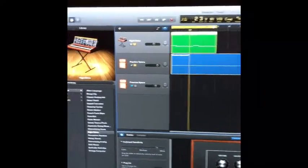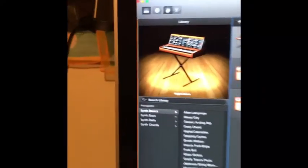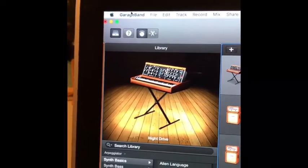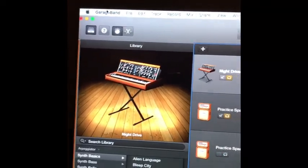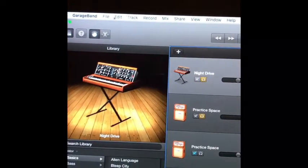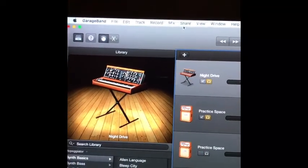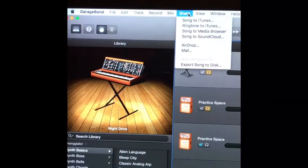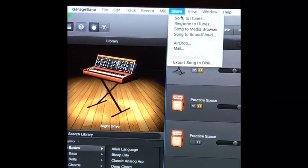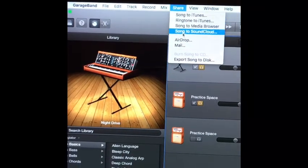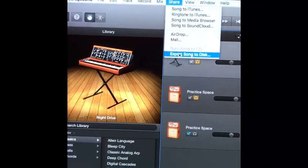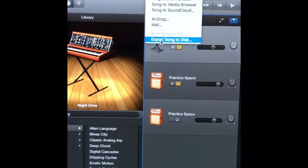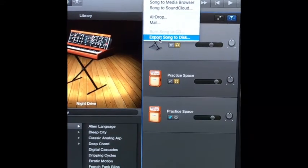I'm going to do what I've always done. Go up to the top left corner, go to Share, and then go down to Export Song to Disc. That's my favorite thing to do.